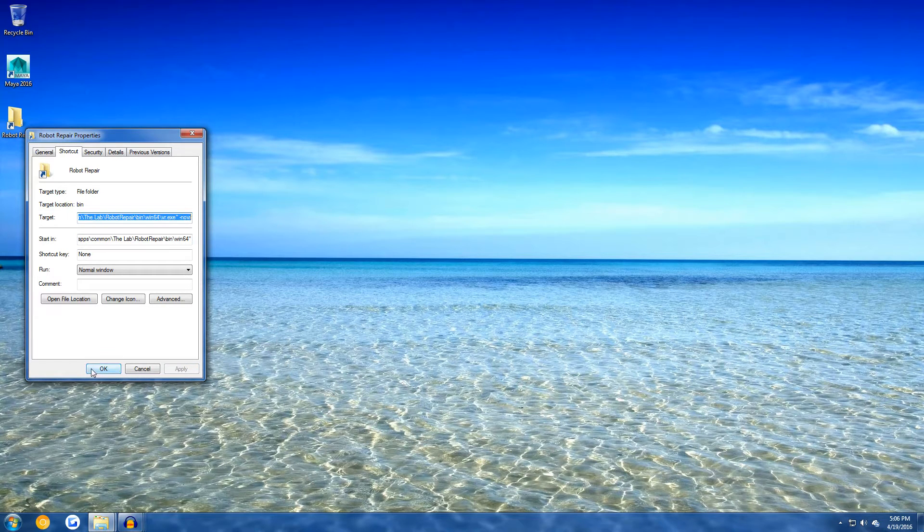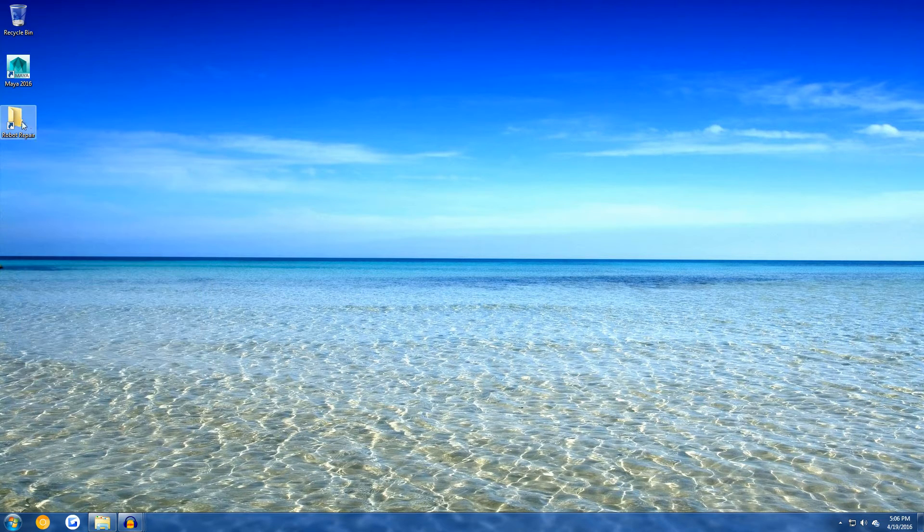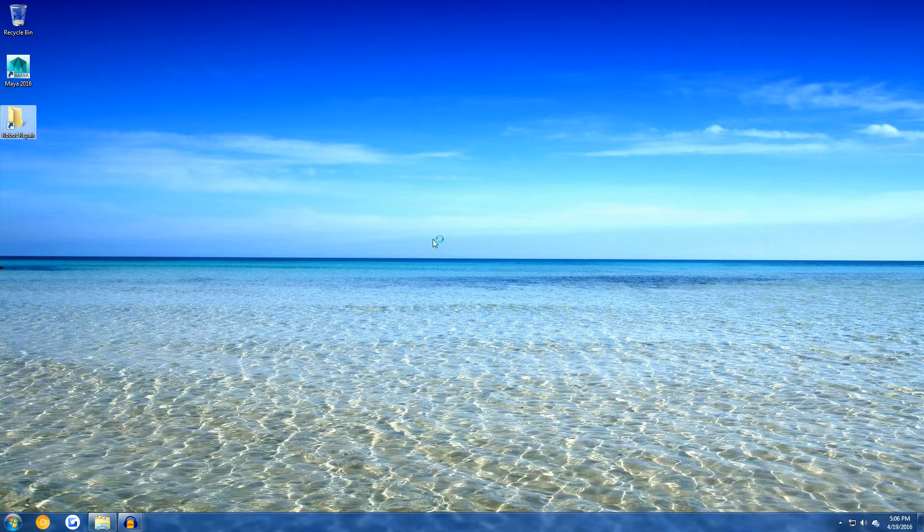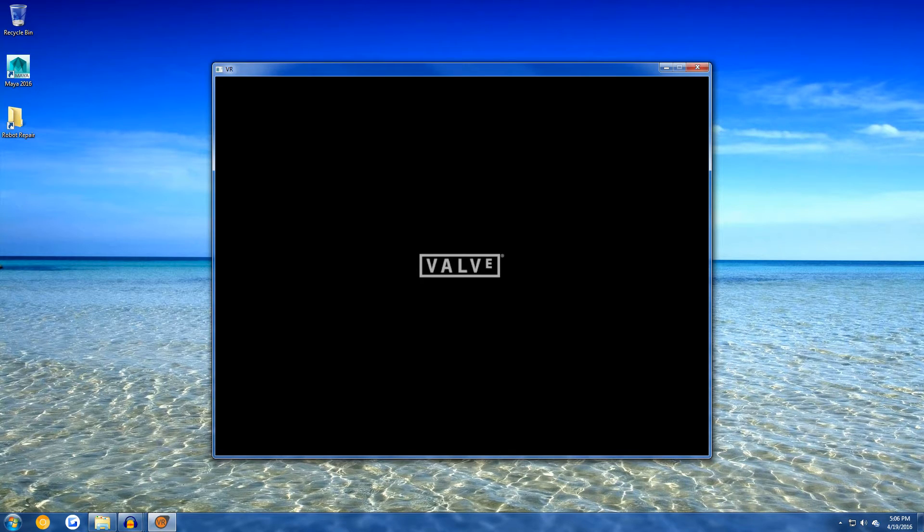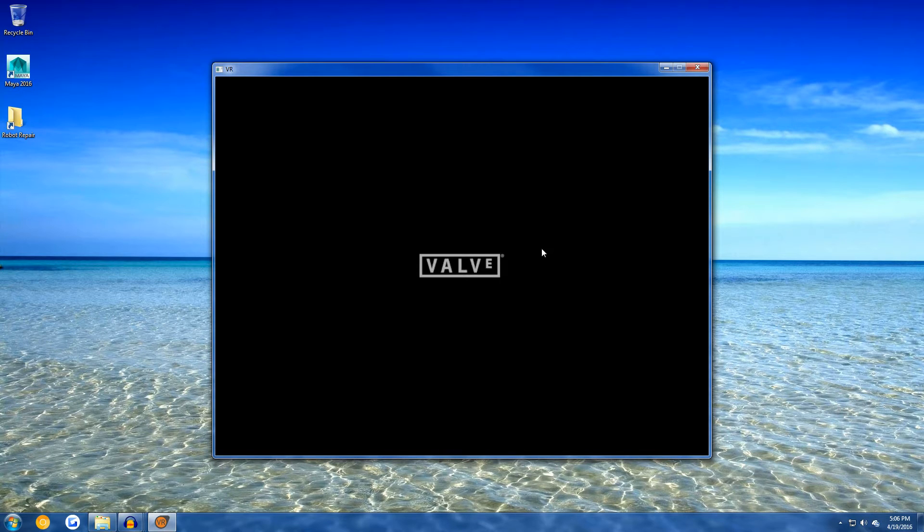If you've done that correctly, then this should open up the Robot Repair Demo. As you can see, it did. But as you notice, there's nothing loaded. It's just a Valve window.